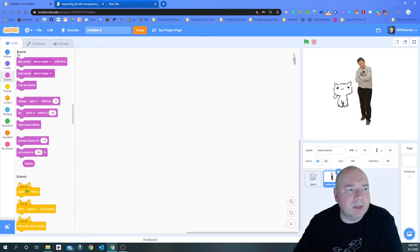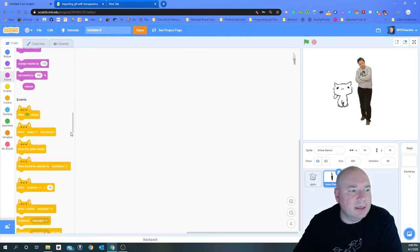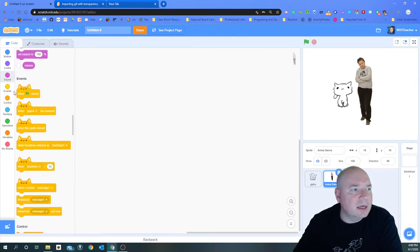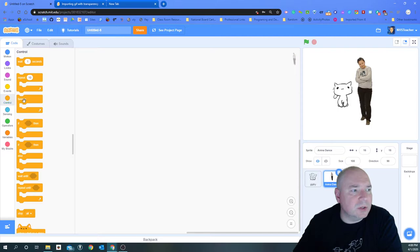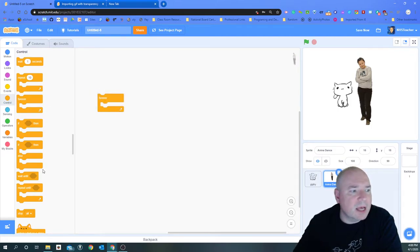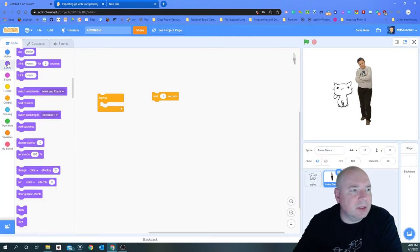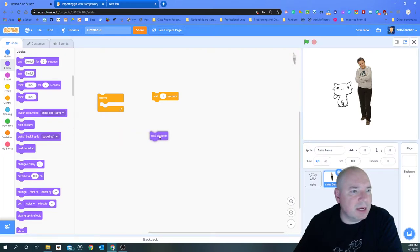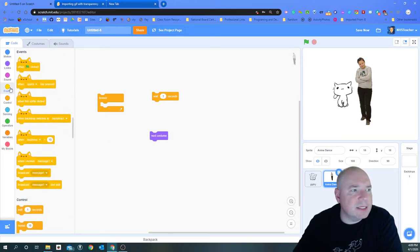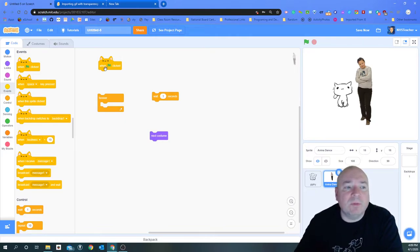So I'm going to go into the code and I am going to add in some control. I want a loop, I want a wait one second block, I want to go into looks and I want to find the next costume block, and I also want an event when green flag clicked.